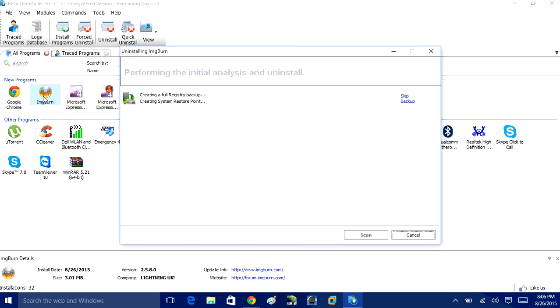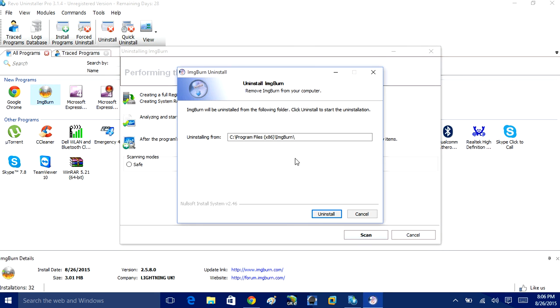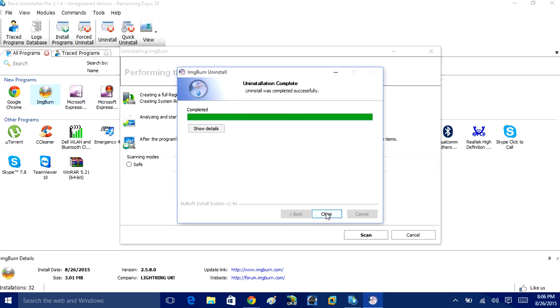So, same thing for ImageBurn. It's the exact same thing. It will go ahead, it will create a system restore point. Uninstall. And as you can see, you can uninstall programs real fast with this program. That's why I like it.